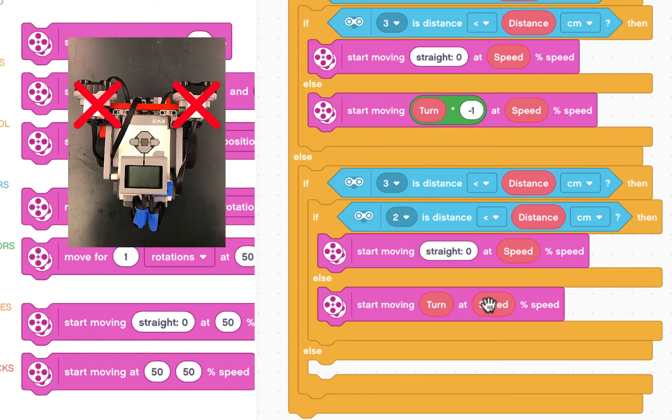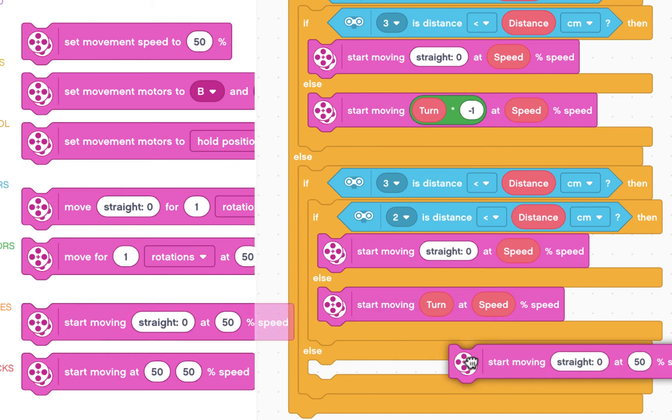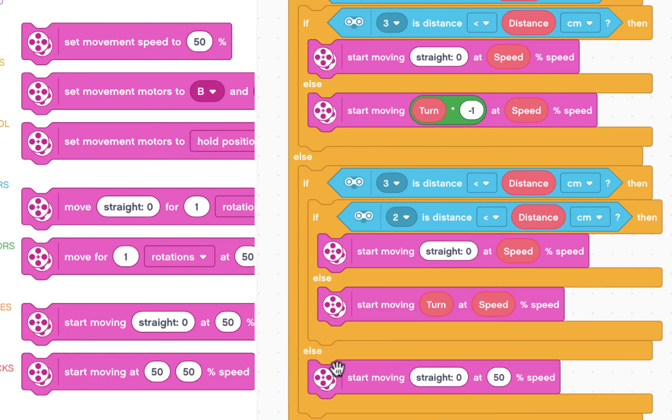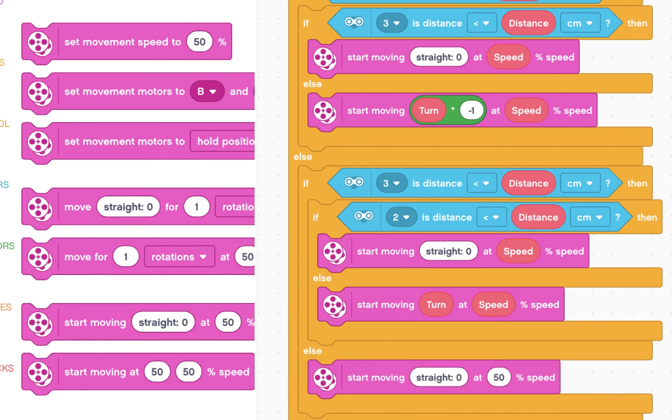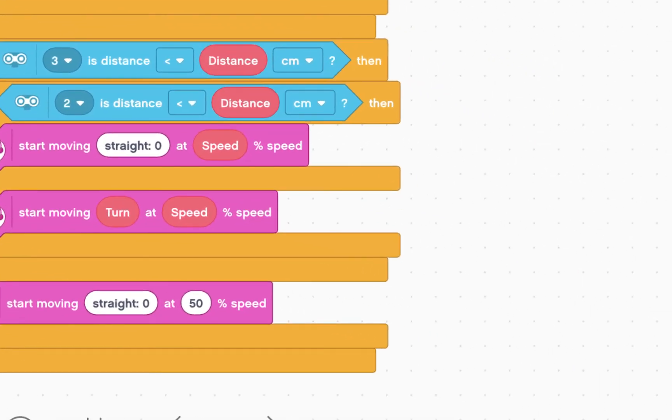If neither of your ultrasonic sensors sees anything, then you're going to go straight at 50% speed. Alright, hopefully that wasn't too complicated. We're going to put a little comment.